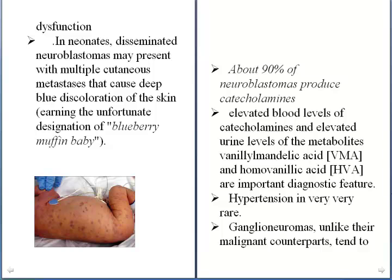About 90% of neuroblastomas actually produce catecholamines. Elevated blood levels of catecholamines and elevated urine levels of their metabolites — such as VMA and HVA — are important diagnostic features.